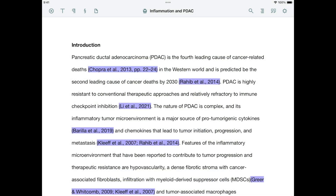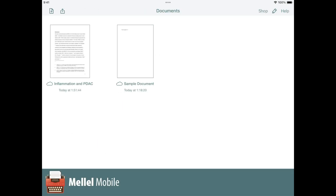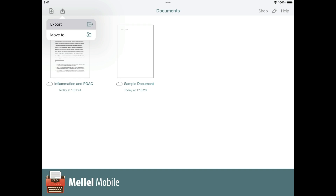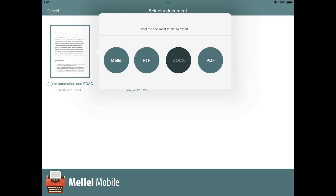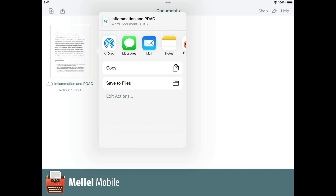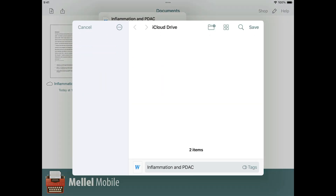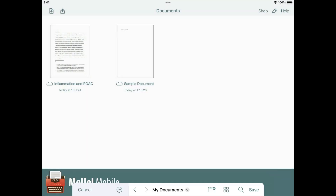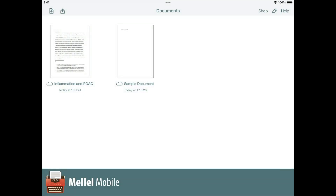My manuscript is now complete and I would like to submit it for publication in DOCX format. I've also gone back and re-scanned the document with the Nature style. In Melel's documents screen, I will tap the export button, then tap Export, tap the document, and then tap DOCX. In the share sheet, I can choose between many options like AirDropping the document, sending it via mail, or saving it in Files. I'll choose the latter — I'll place it in my Documents folder and tap Save.